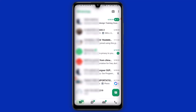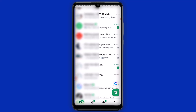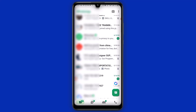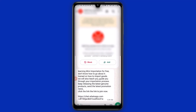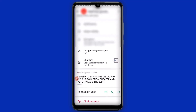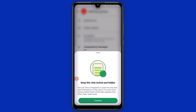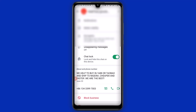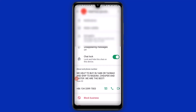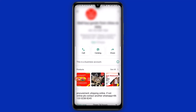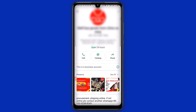Let's take a look at the fourth one. Select a chat, tap on the name, scroll down, and click on Lock Chat. Click Continue, then enter your fingerprint to lock the chat. The chat has been locked, which means that if anybody has access to your WhatsApp and wants to check this particular contact's chat, it's not going to be possible.